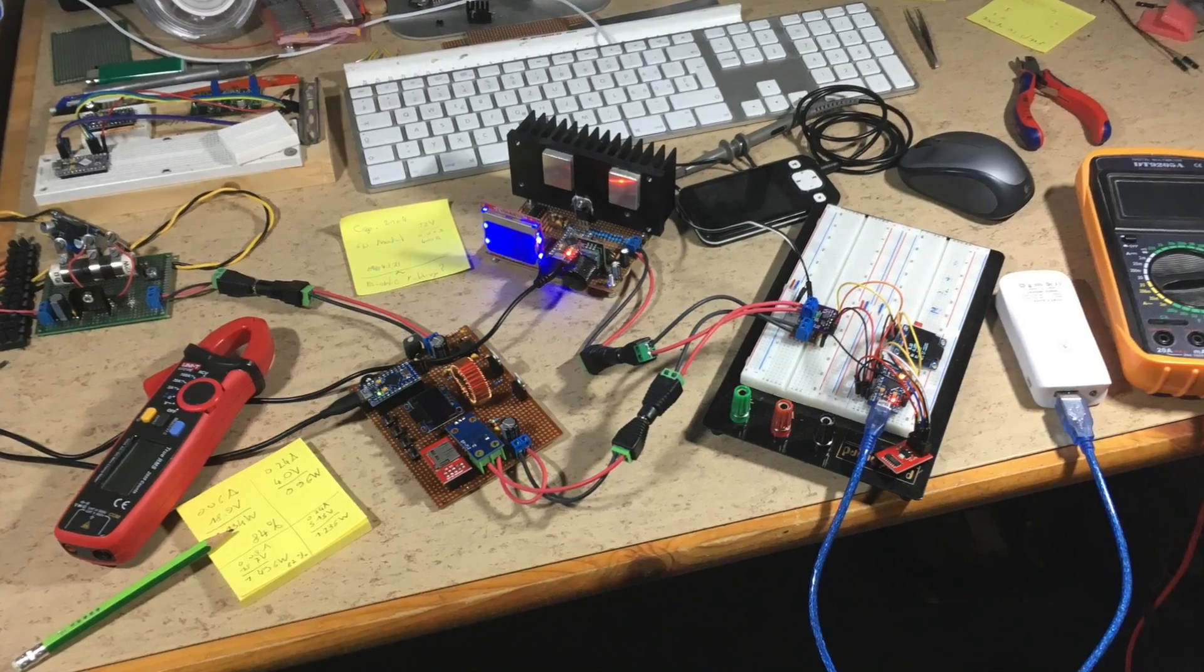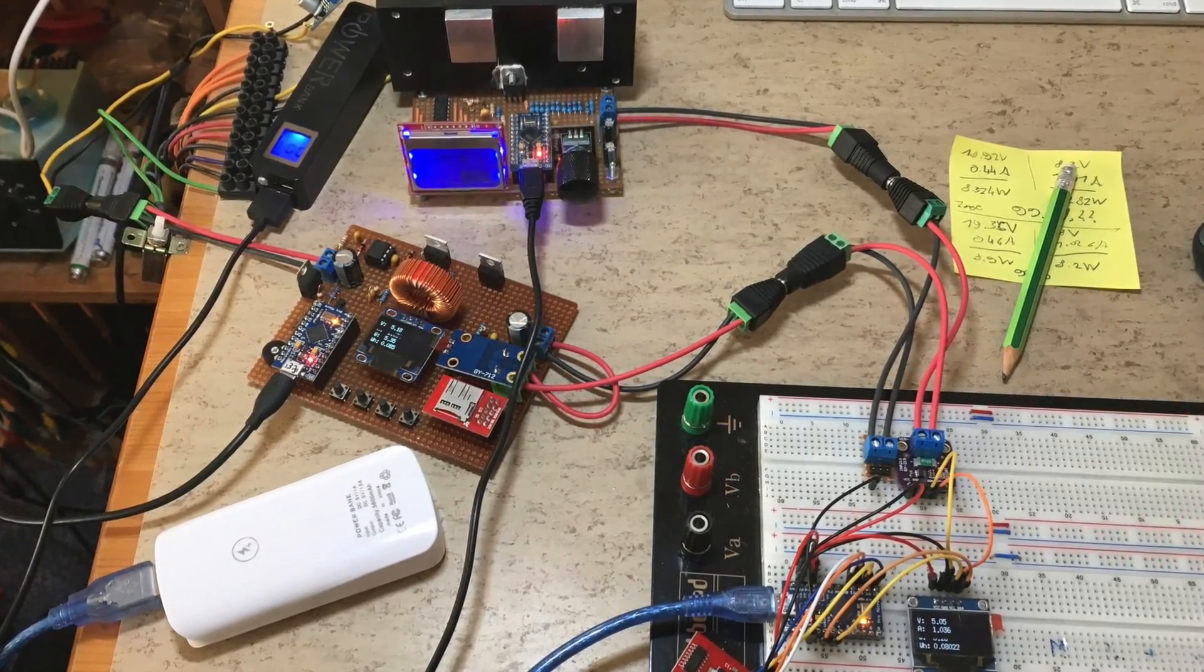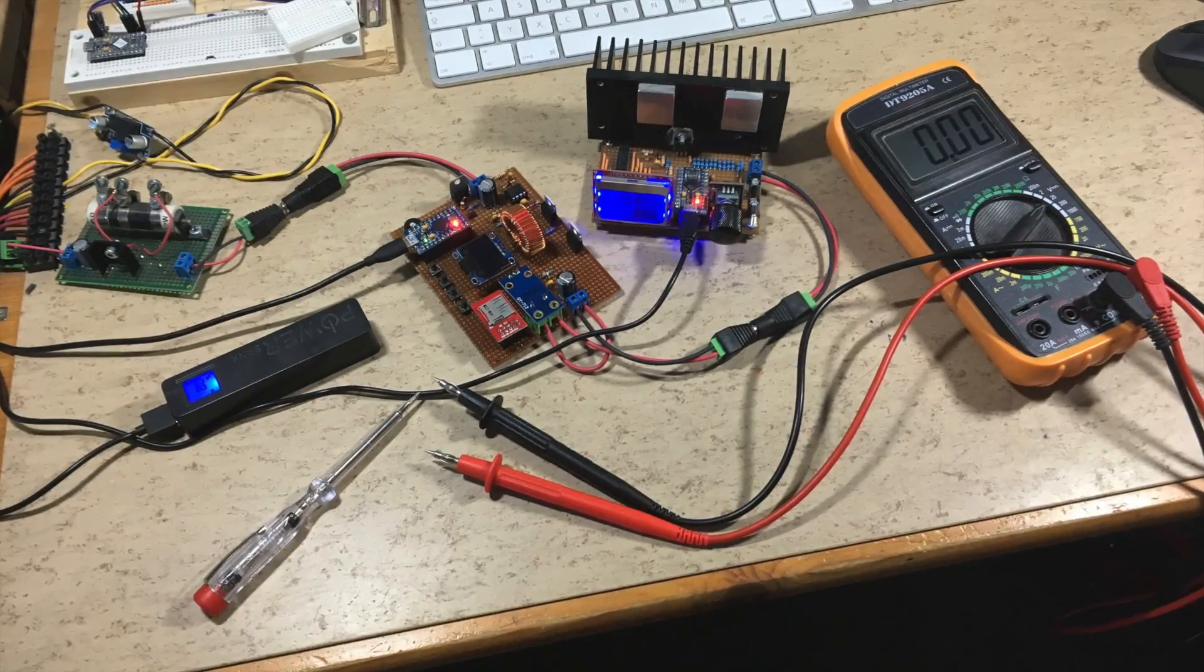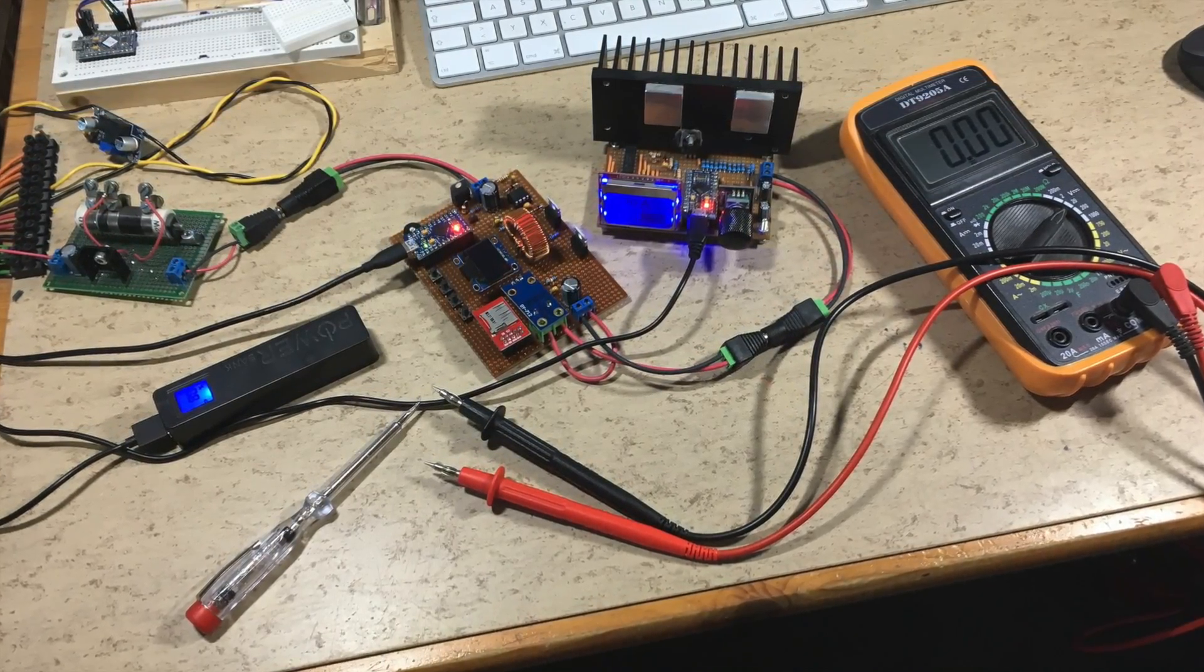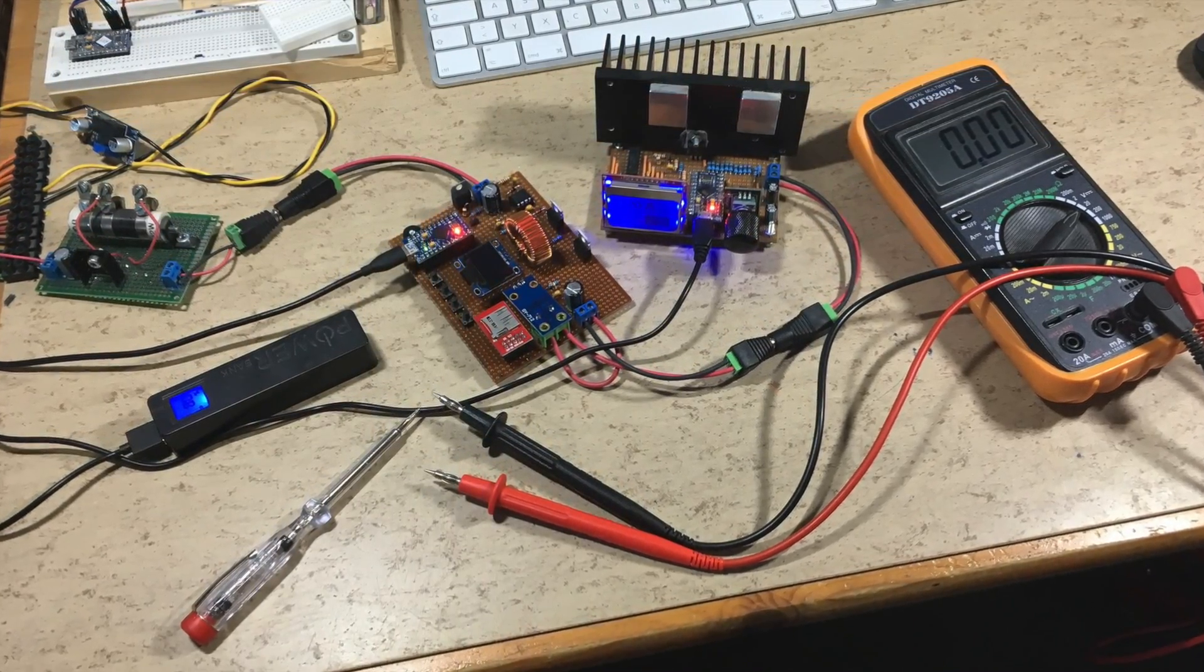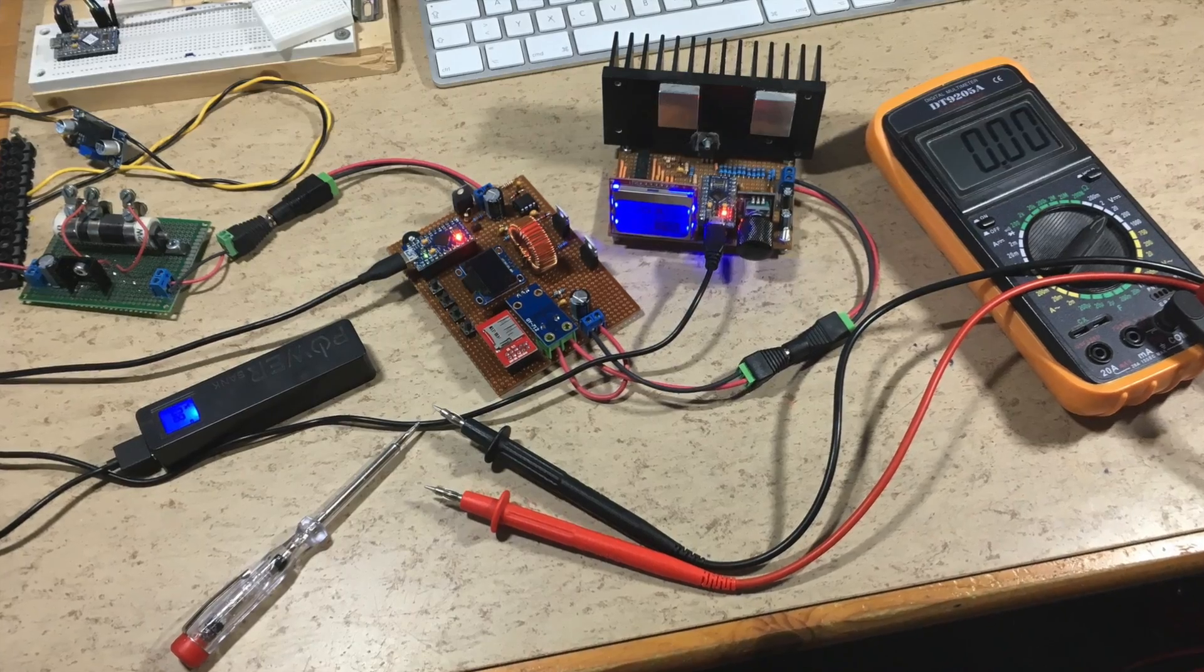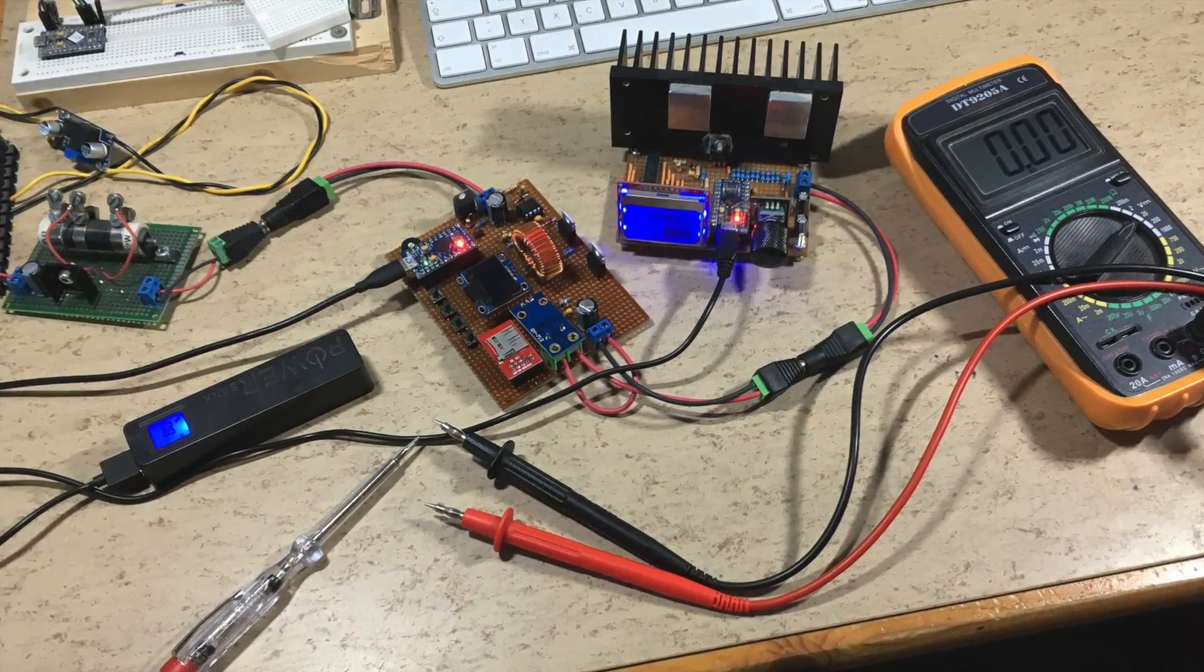This is how it looked on my desk during the tests—what a mess! If you like this video, hit the subscribe button and turn on notifications. Bye!